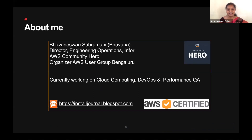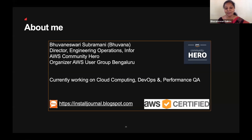A quick introduction about me. I'm Bhavaneshuri Subramani — you can call me Bhavana for short. I work for Infor as Director of Engineering Operations, and I've been in the IT industry for the past two decades, starting my journey amidst the Y2K problem. I'm also proud to say I'm a community hero from India and a co-organizer of AWS User Group Bengaluru. I work on cloud computing, DevOps, and performance QA. I'm passionate about training and technical writing — you may find my blogs at installjournal.blogspot.com.